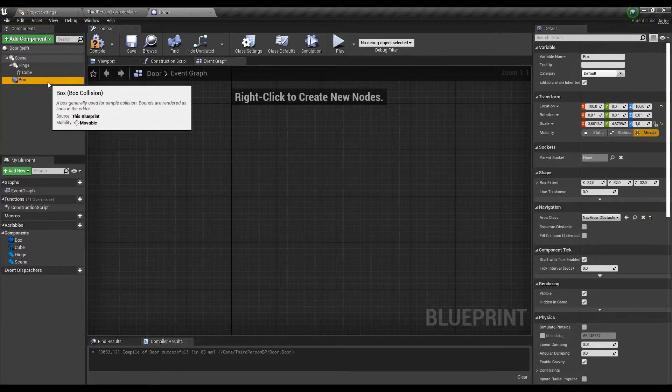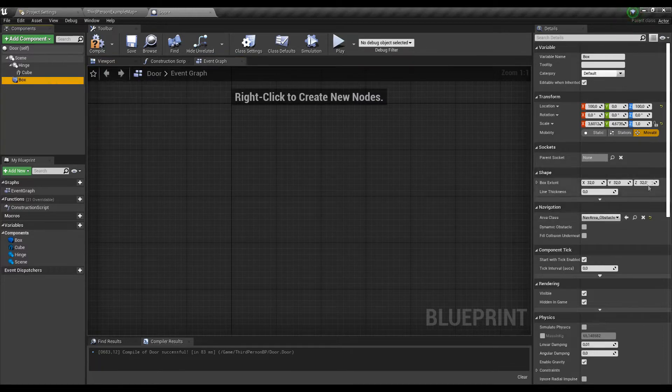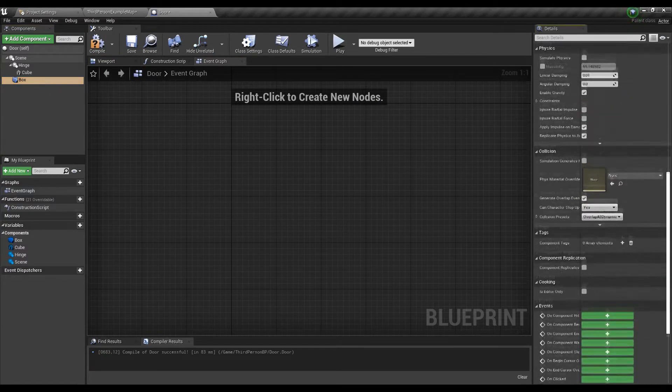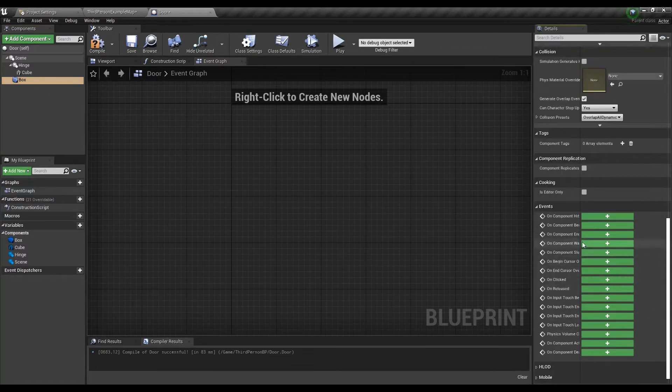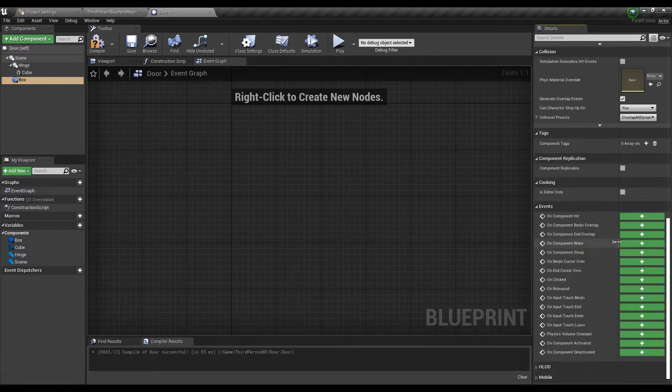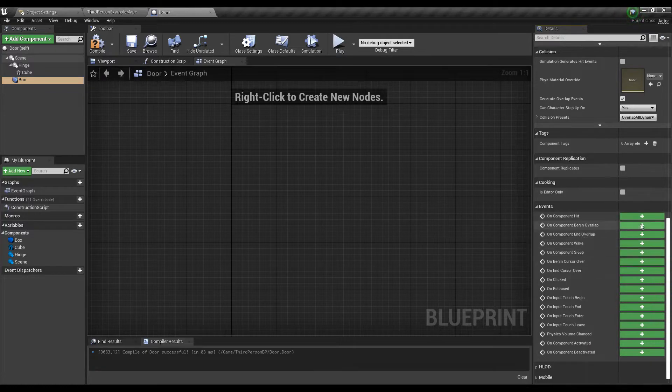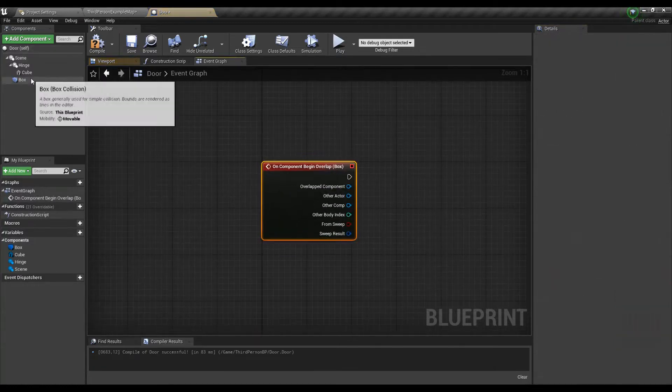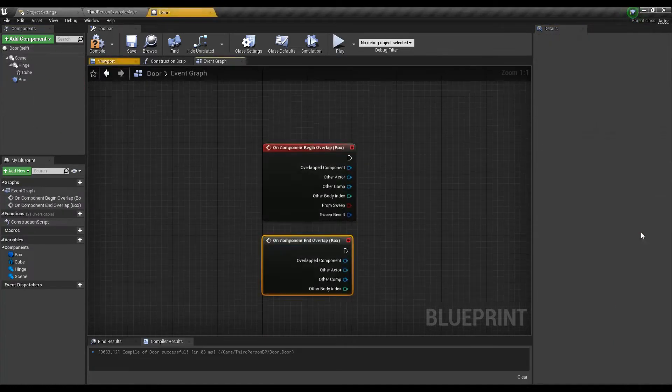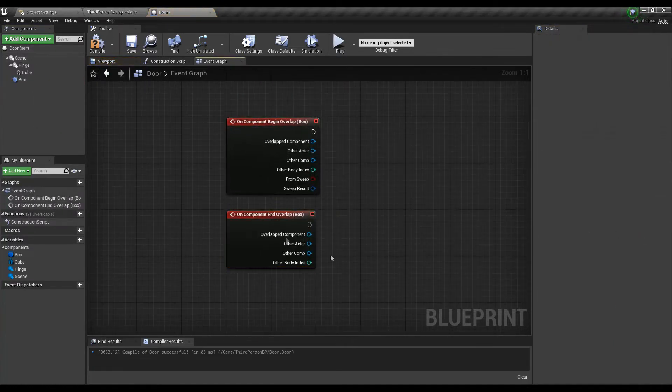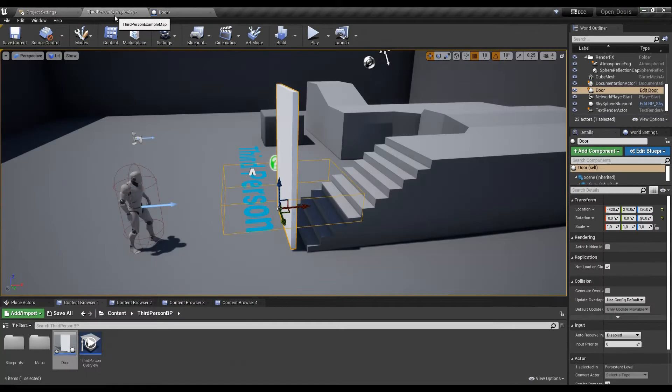First let's make sure we have the collision box selected and scroll down the settings until we see the events. What we need is the overlap begin and overlap end to trigger opening and closing the doors.